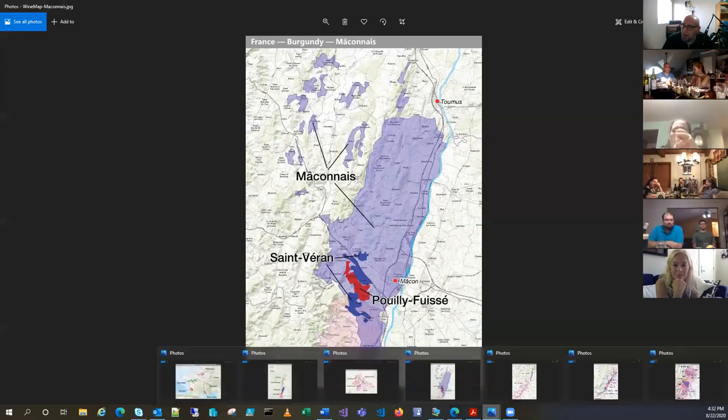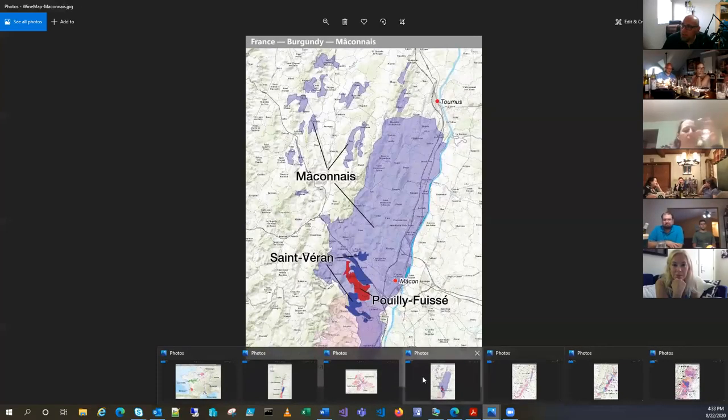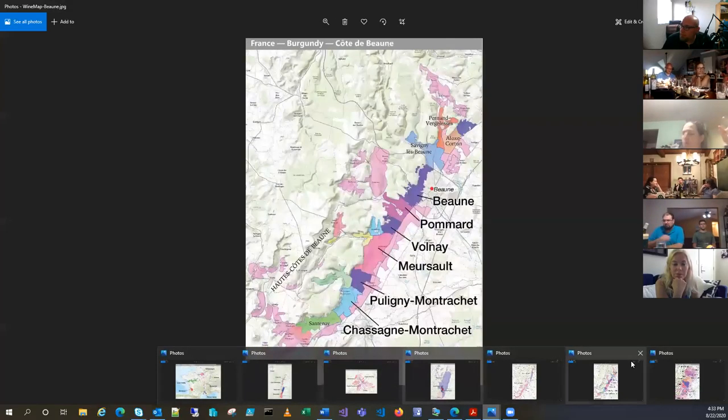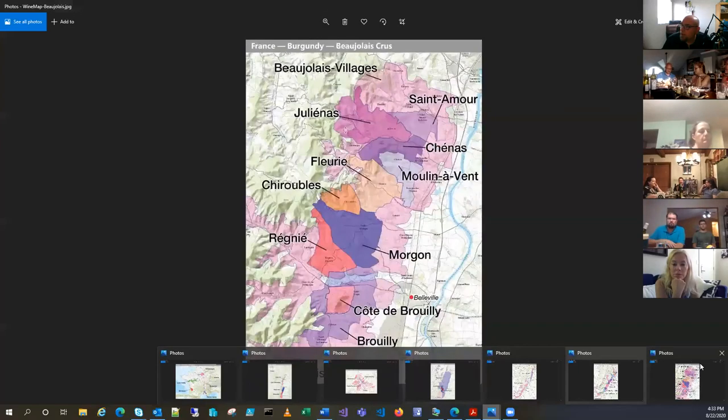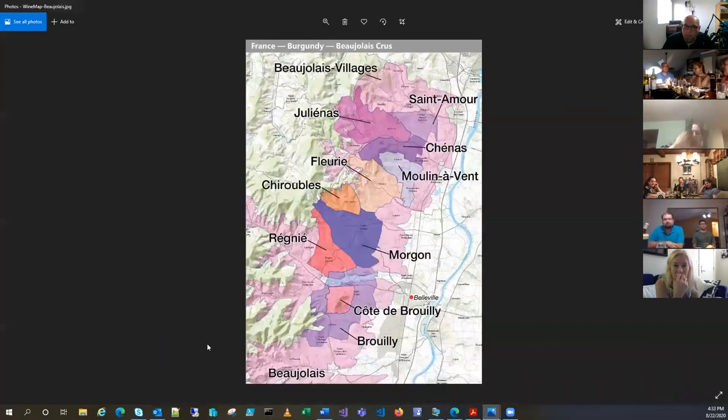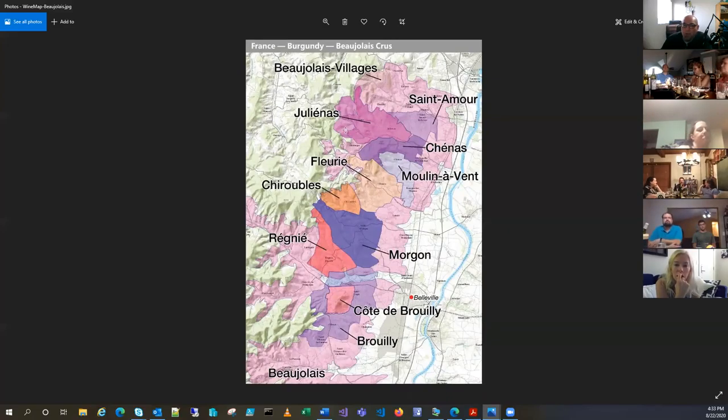Our next in the list. There's my Beaujolais. There's our Beaujolais. So Beaujolais.